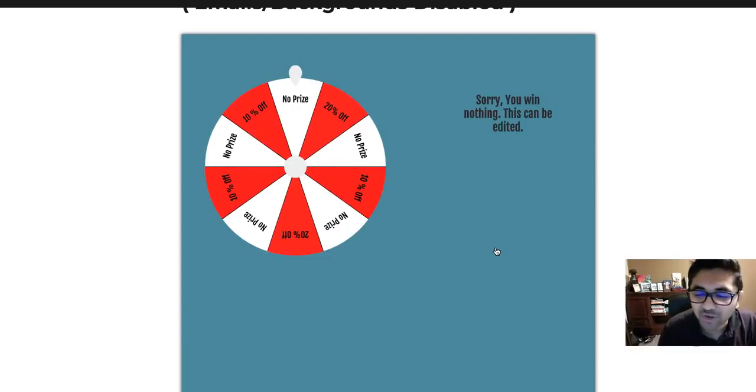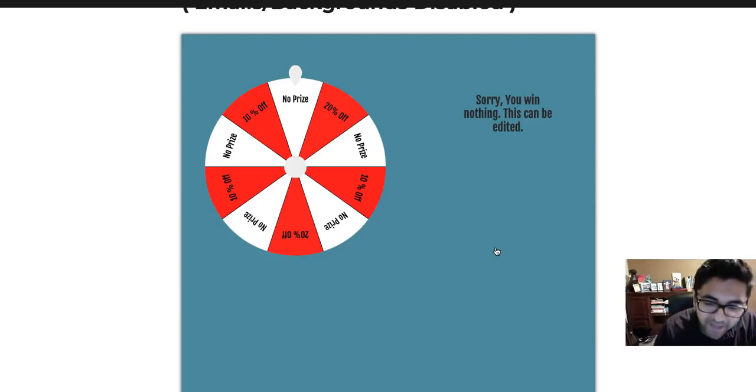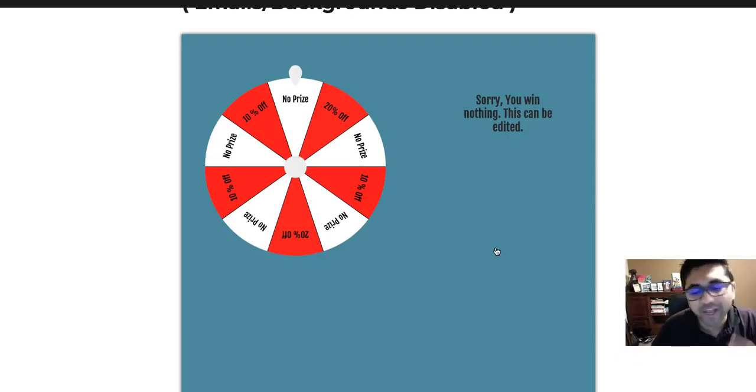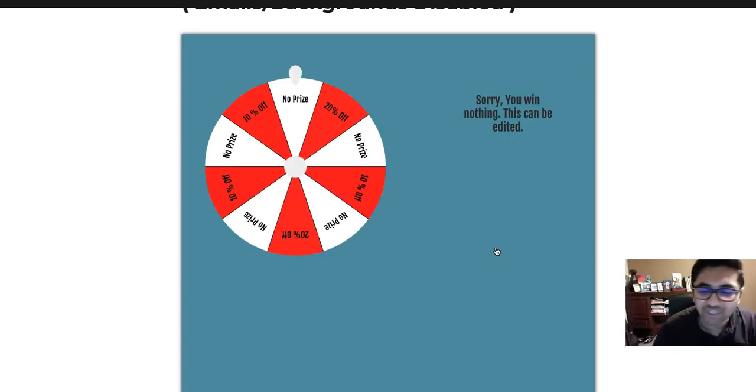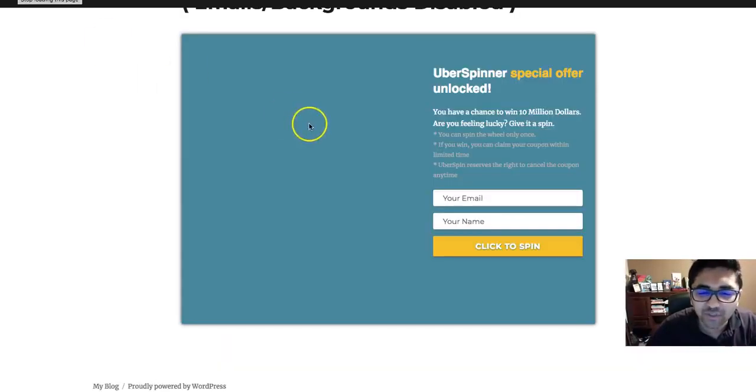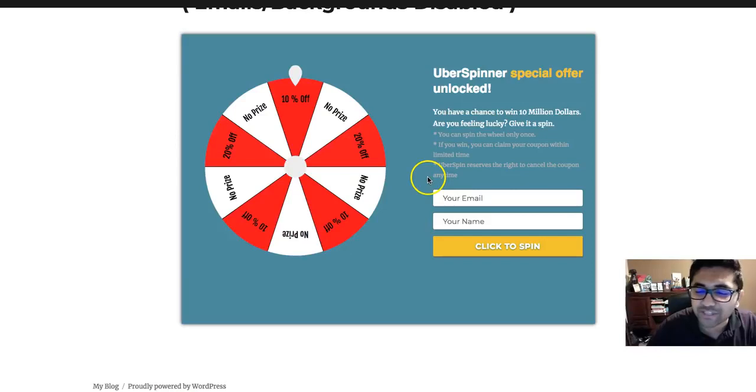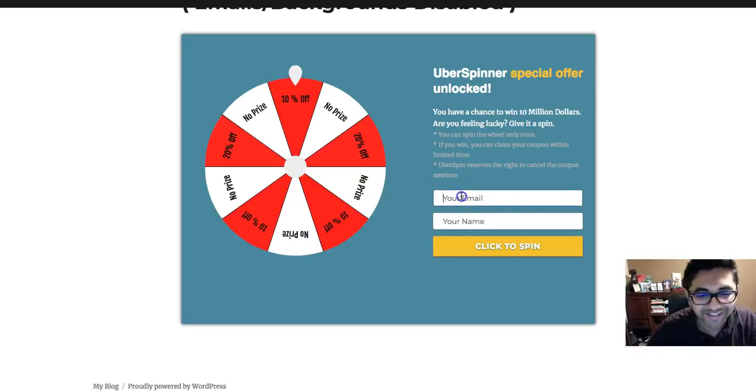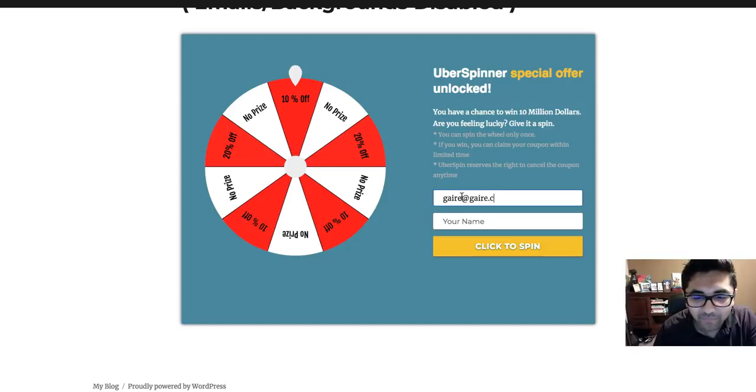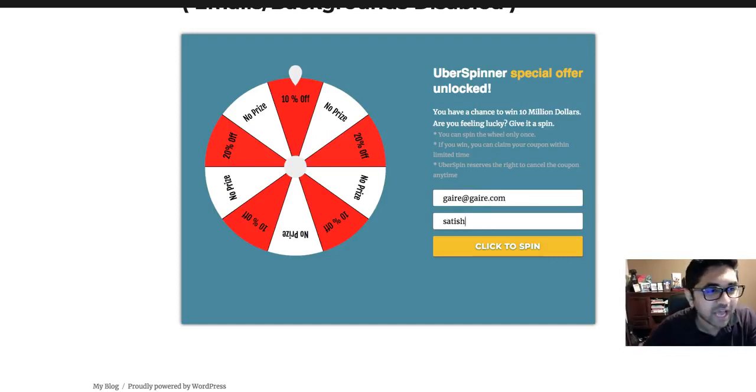No prize. Now if someone had actually won, they would have gotten an email and also a coupon code or anything that you want to send out. Let me try it one more time. You can actually do it so people cannot spin more than once or twice a day. We're not worried about that here in our demo.